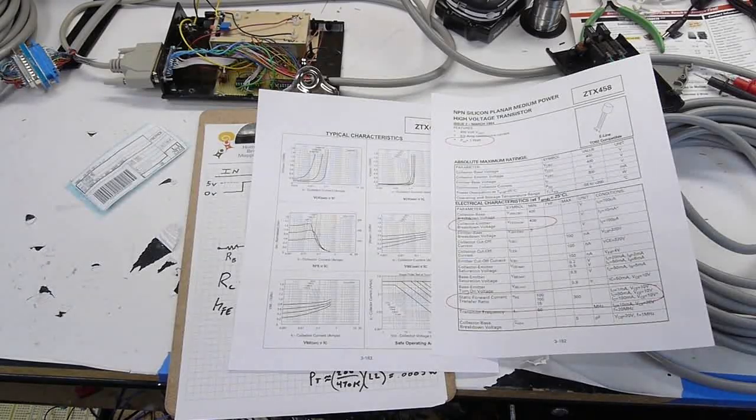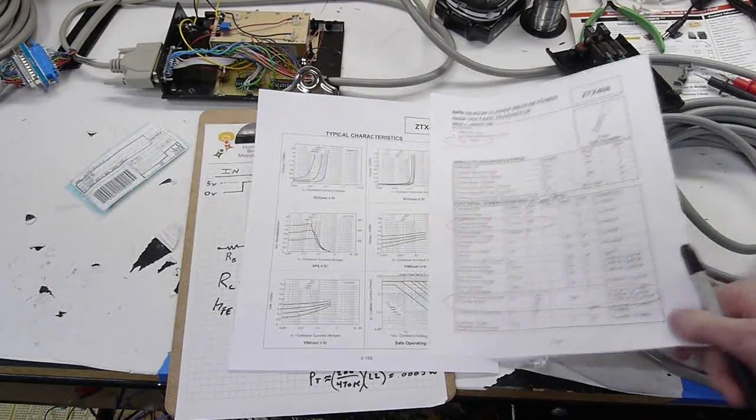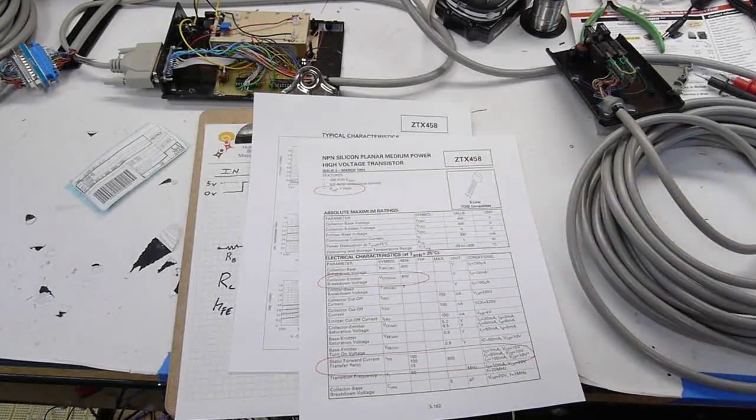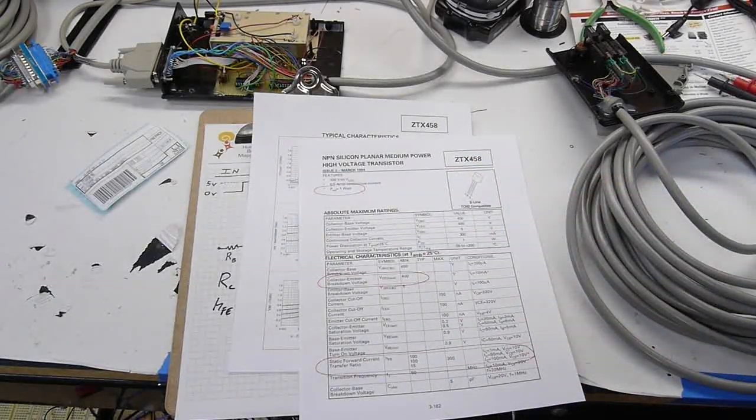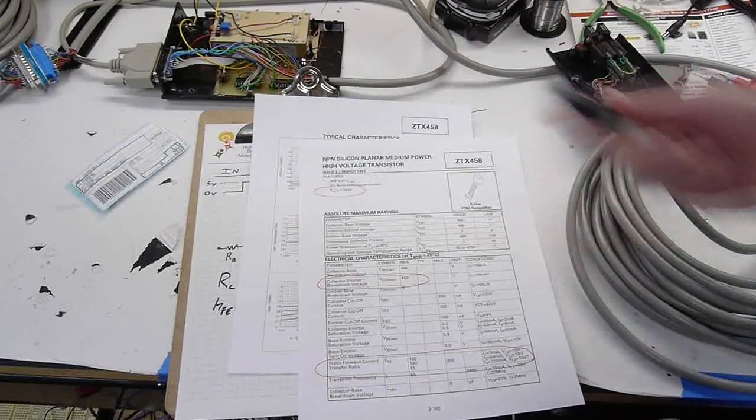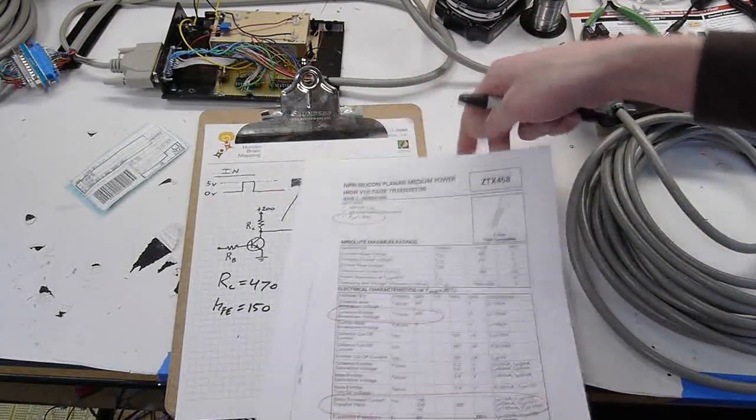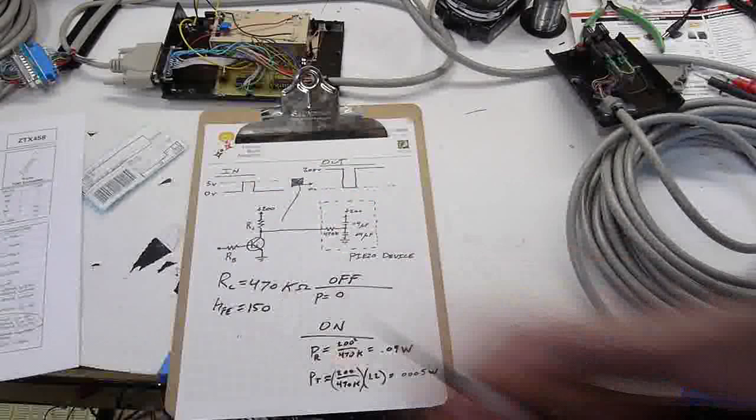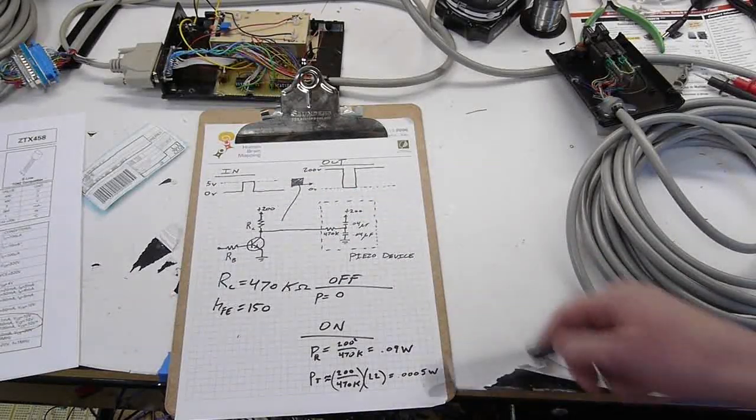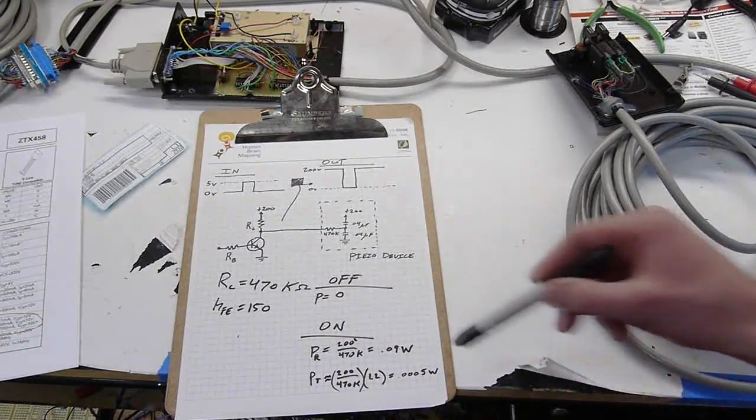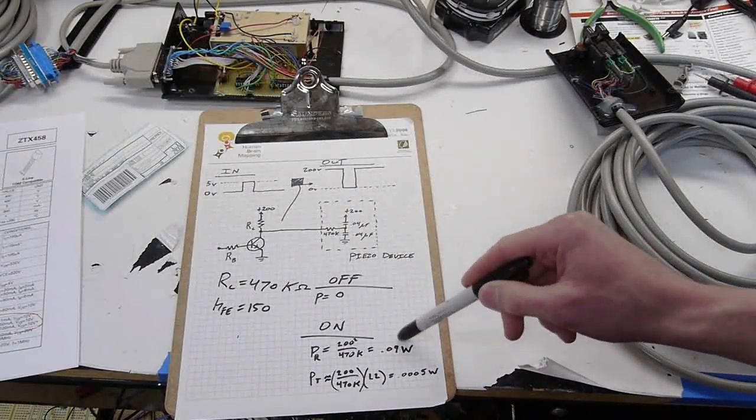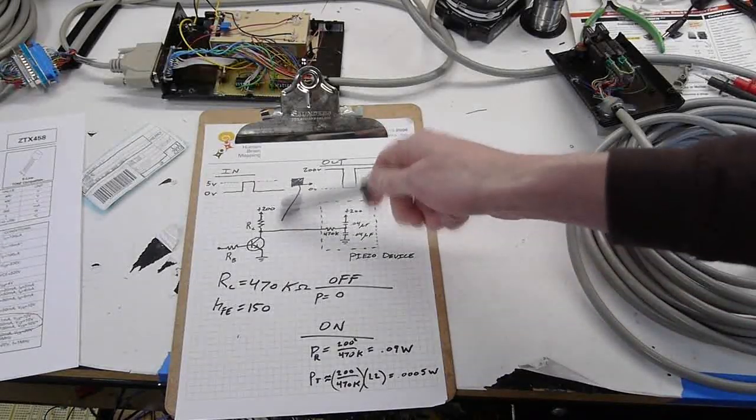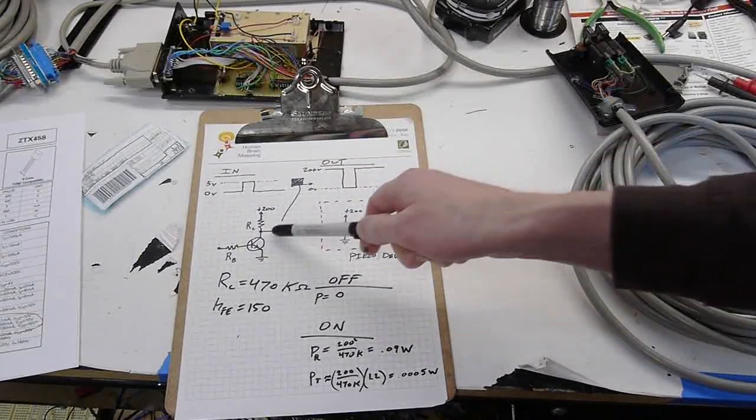It'll also dissipate a whole watt, which we didn't get anywhere close to in this project, but that's quite nice. And this is about 60 cents, so that's a quite a nice part to be using. I just went through the power calculations. The resistor only dissipates just under a tenth of a watt when it's pulled down to ground.